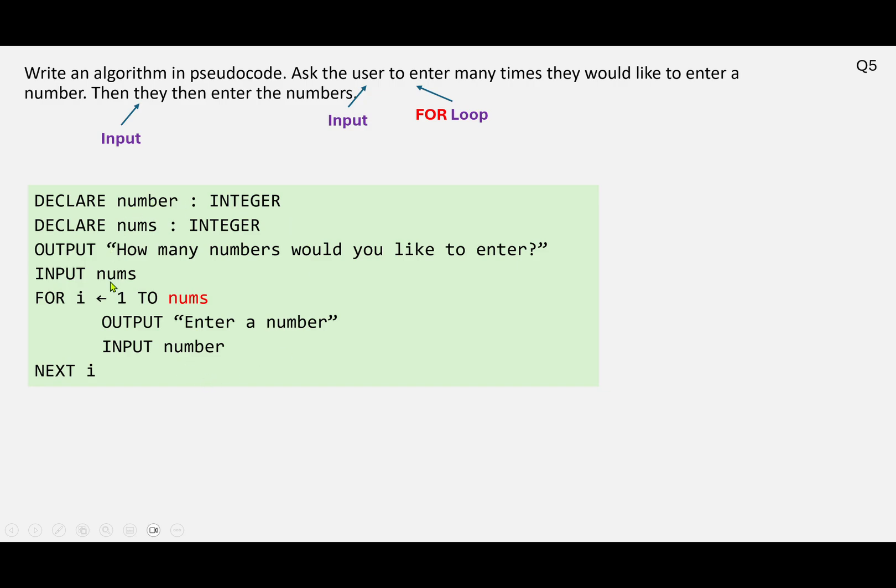But it's a really useful technique where you're asking somebody—well, you know, if it was a teacher for example, how many pupils do you have in the class—and they can enter that and then you could use that to set up your loop. Right, thank you very much, on to the next question.